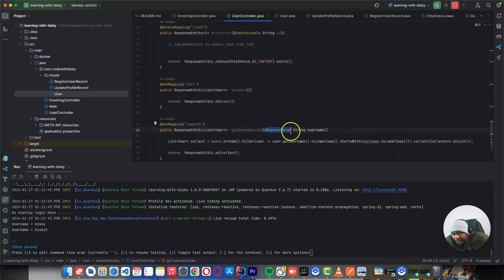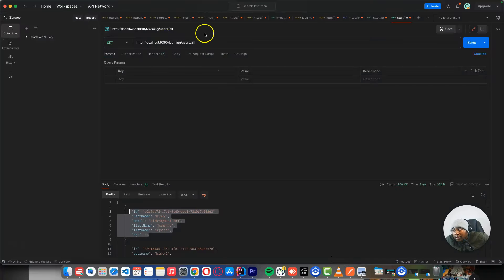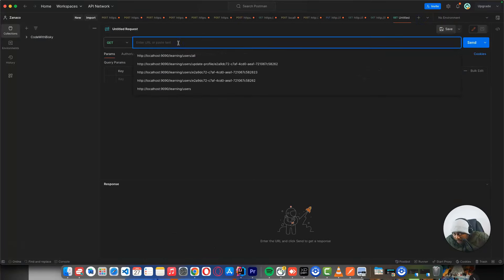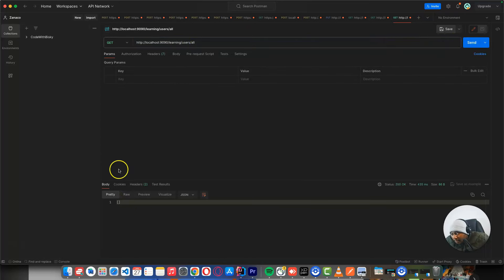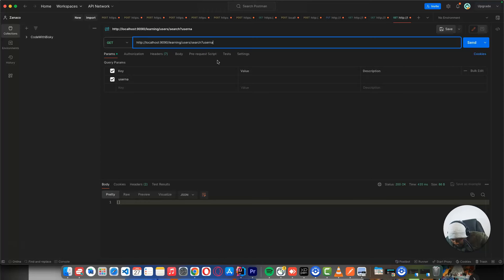A request parameter — if you go to the URL, it's going to be 'search' and here it's going to be 'username=bi'. You want to search by username. In Postman, the URL becomes 'search' and with query parameter username equals 'bi'. If I add this request and do a search with username starting with 'bi', it should return two records.